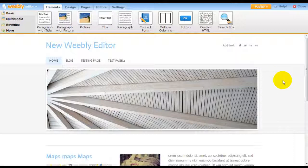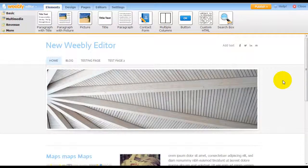In case you haven't heard yet, Weebly recently launched a brand new Weebly editor, which updates their editor to make it more sleek and professional and updated.